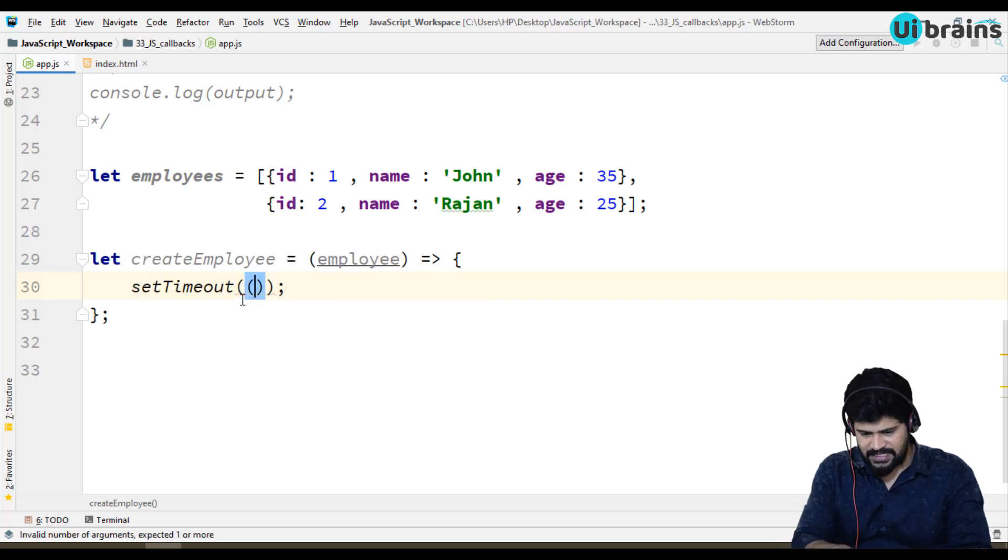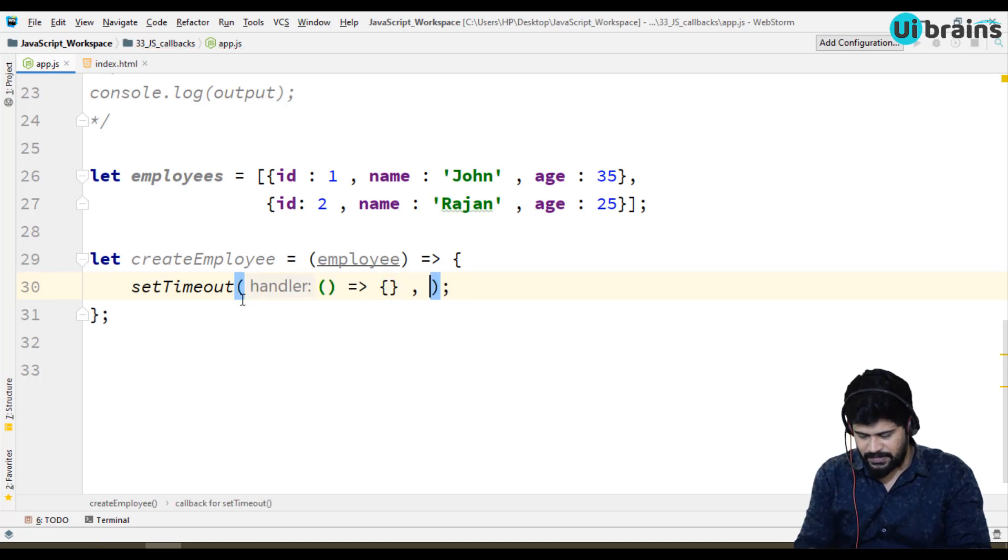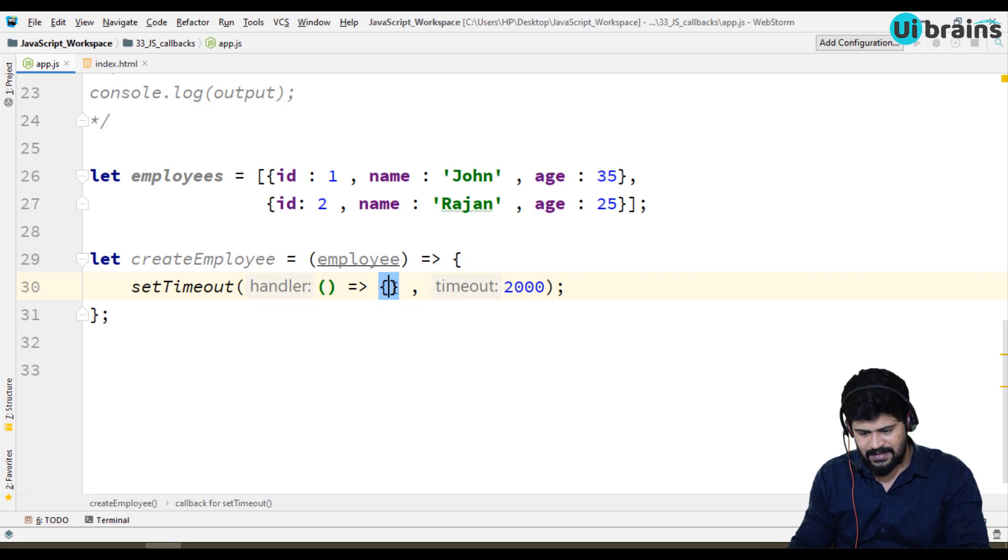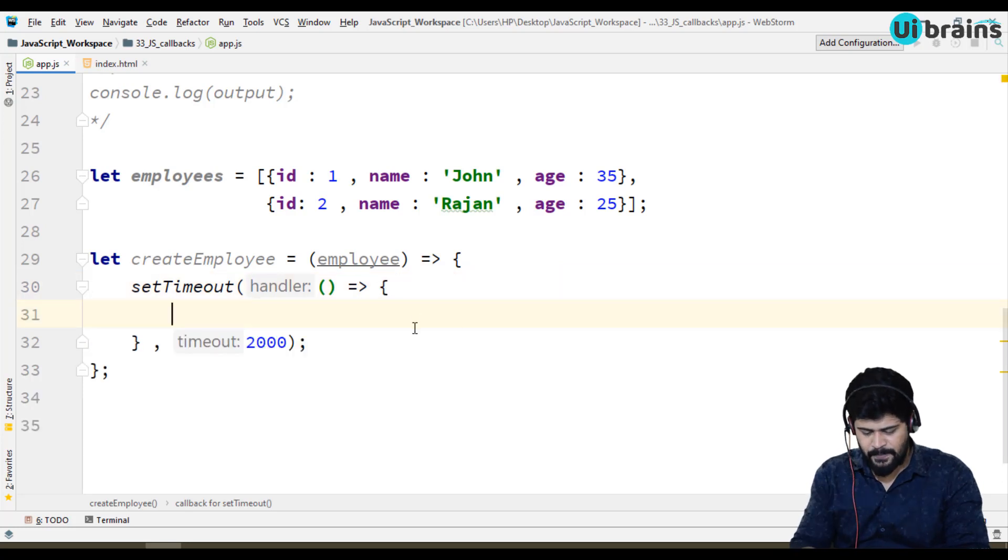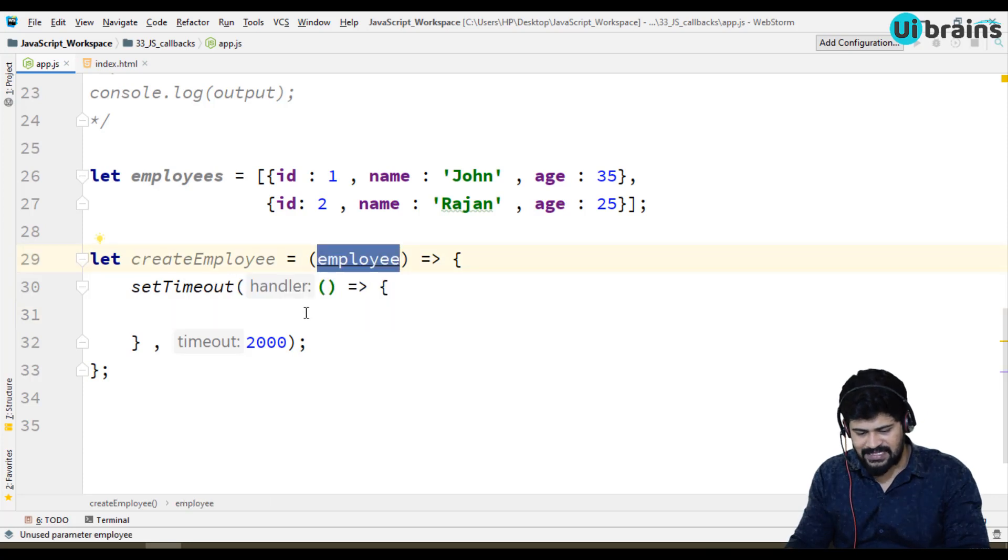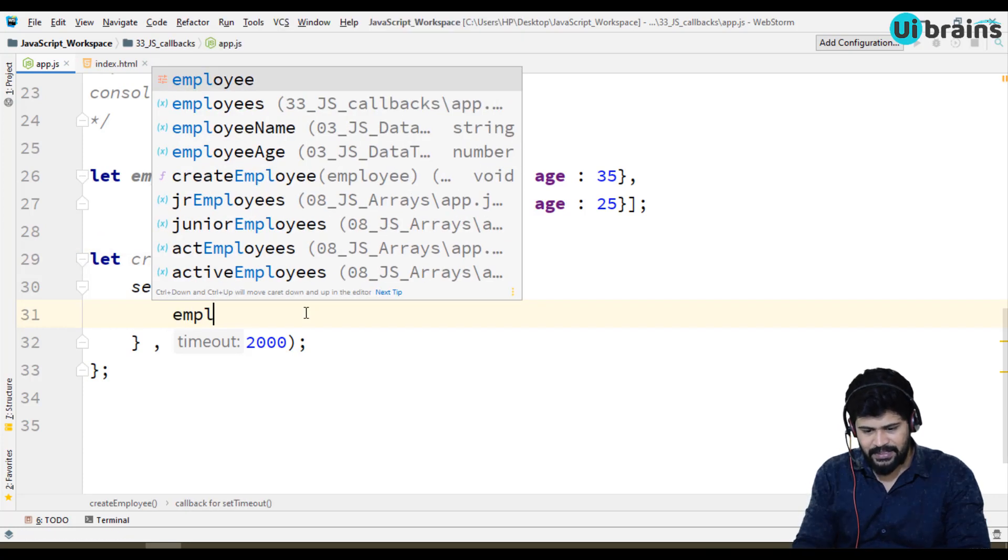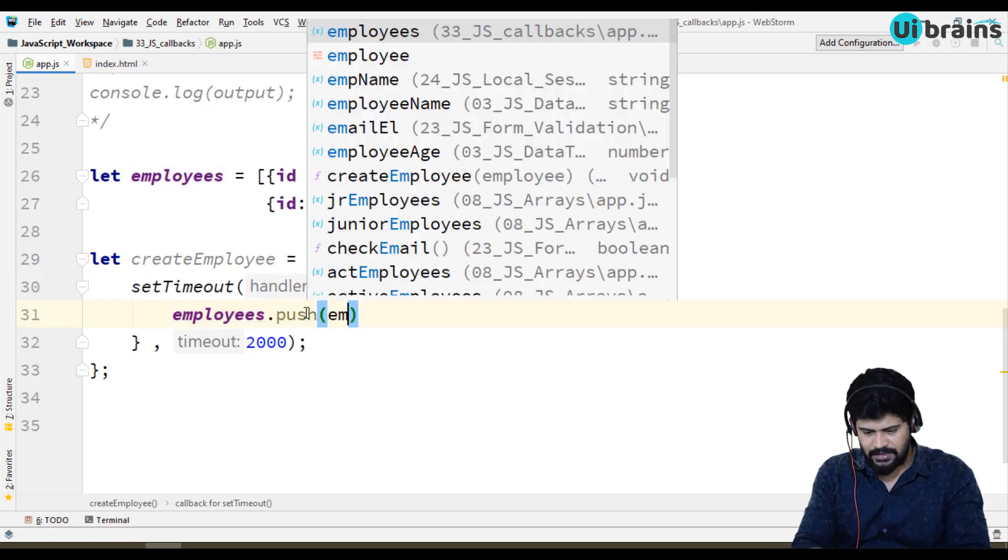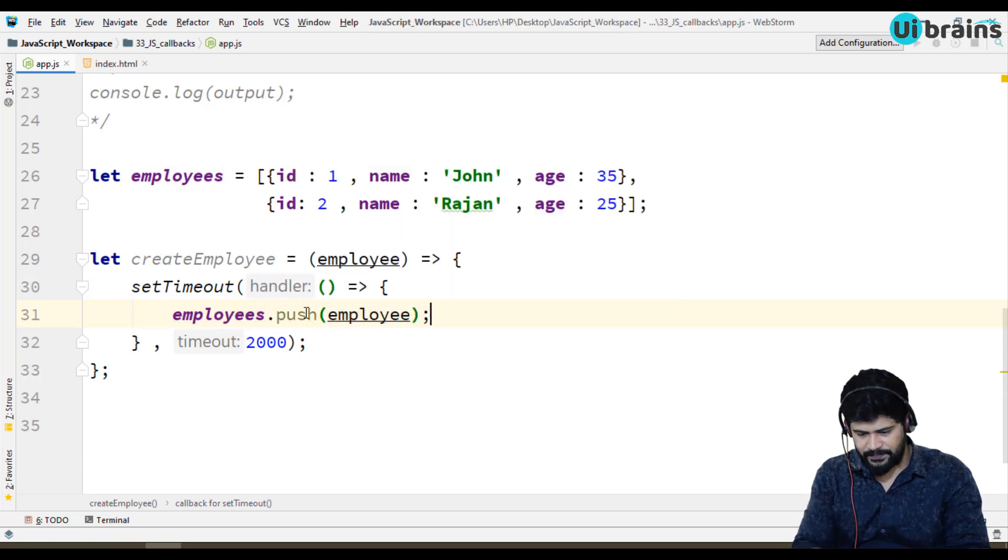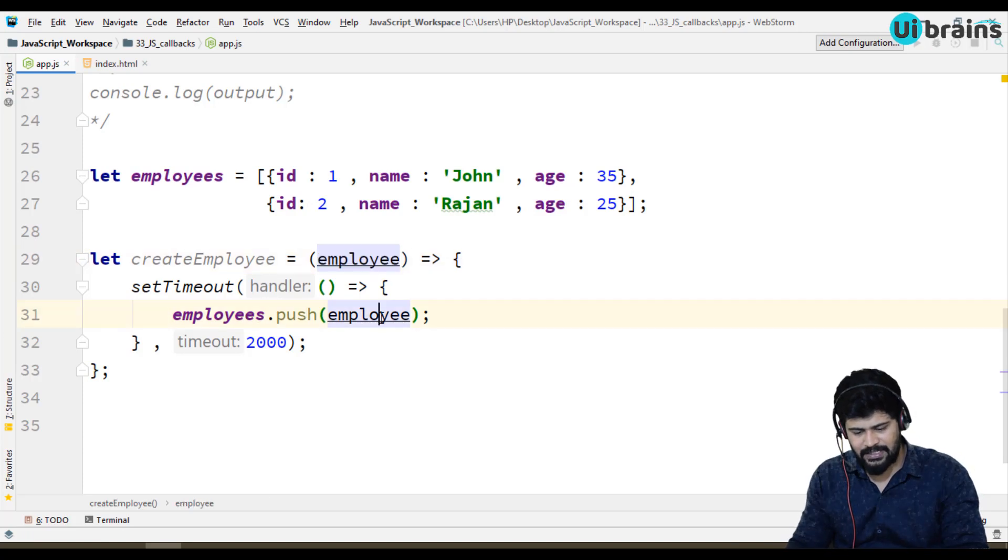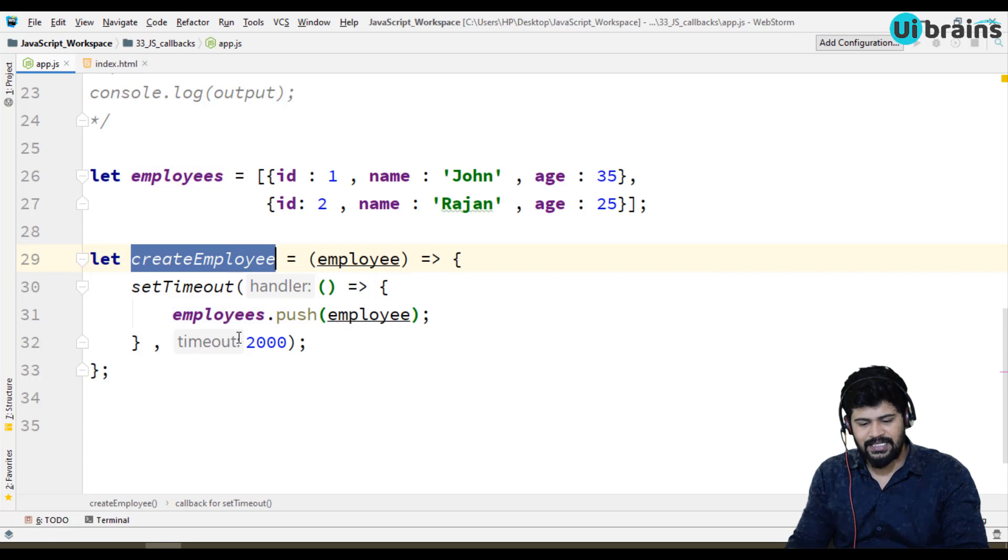So I just use setTimeout. setTimeout expects a function, comma some 2000 milliseconds. Whatever the employee you have passed, the same employee I'm gonna push it to the employees array. So I'm just taking employee pushing to the existing employees. This is called create employee function.